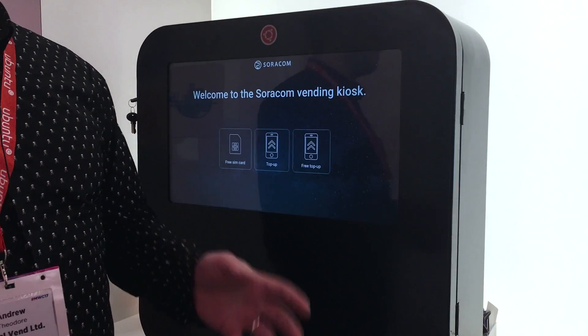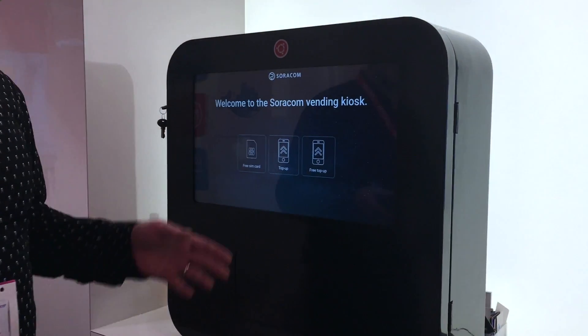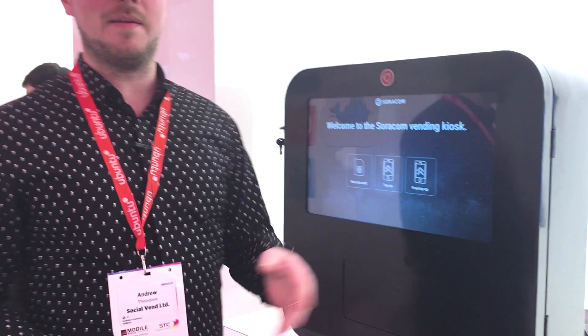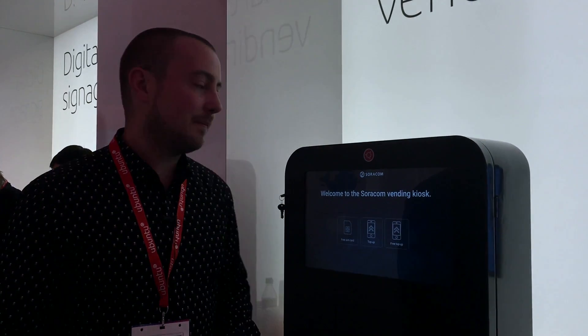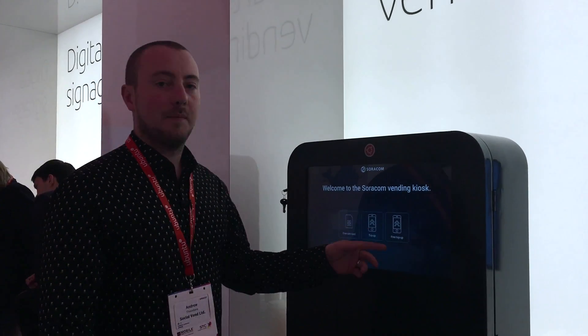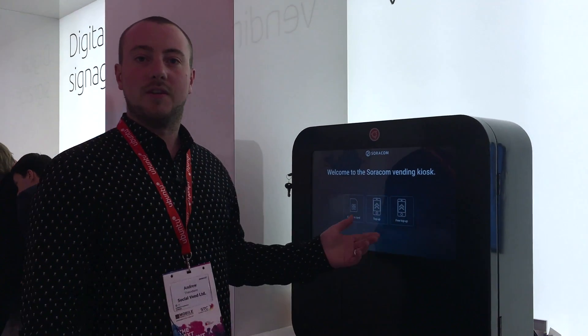So if you've got five minutes to kill in a train station, you could come here, view an advert or answer a market research survey, and get a bit of free data for your troubles.